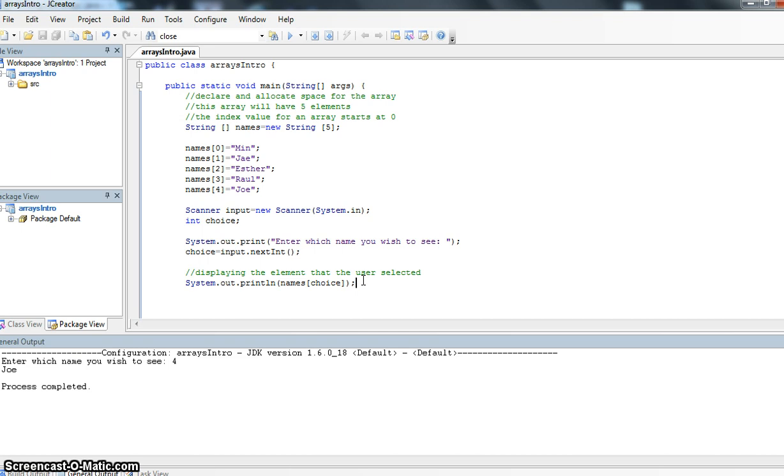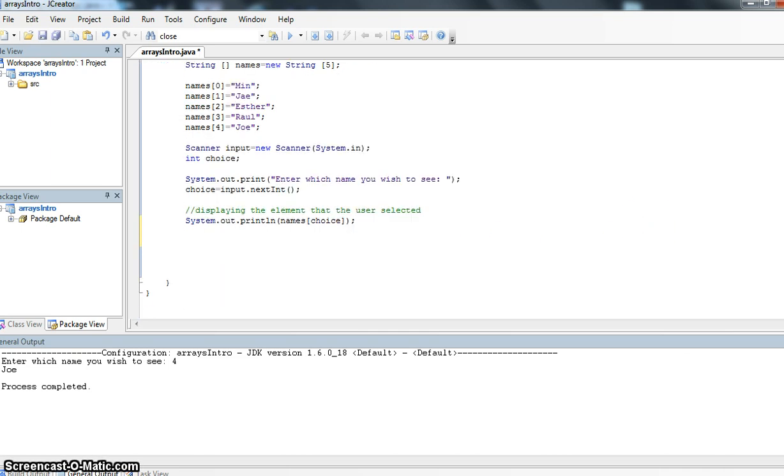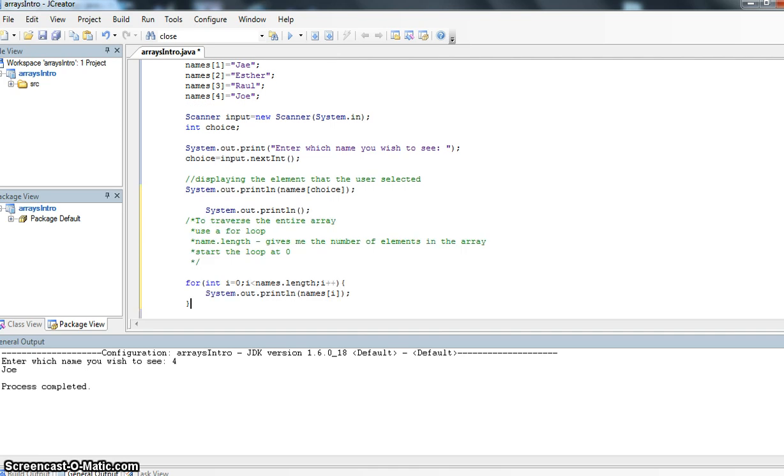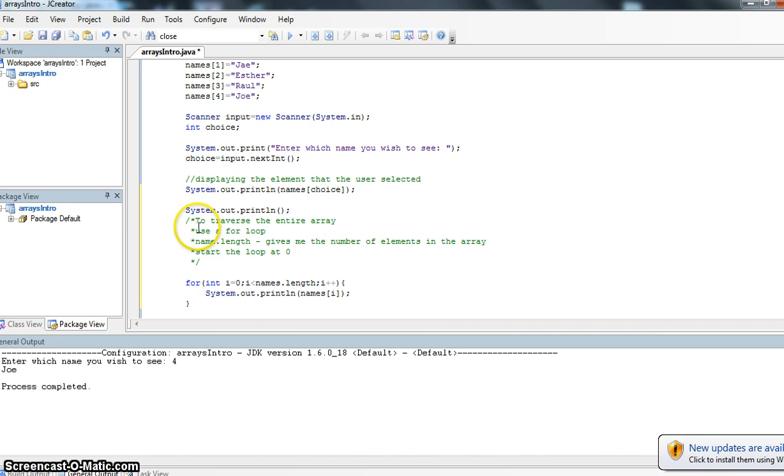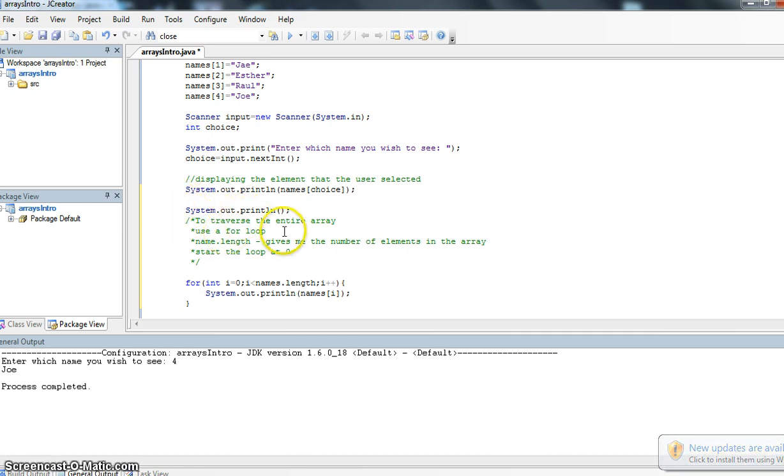Another thing that we can do with the array once we have the elements in and once we have the index value set up, and I'm just going to paste some code into here, is that we can also traverse the array. So we can go through the entire array. I've just put in this section of code here, just a system line to give myself a bit of space. And here I say to traverse the entire array, I'm going to use a for loop.